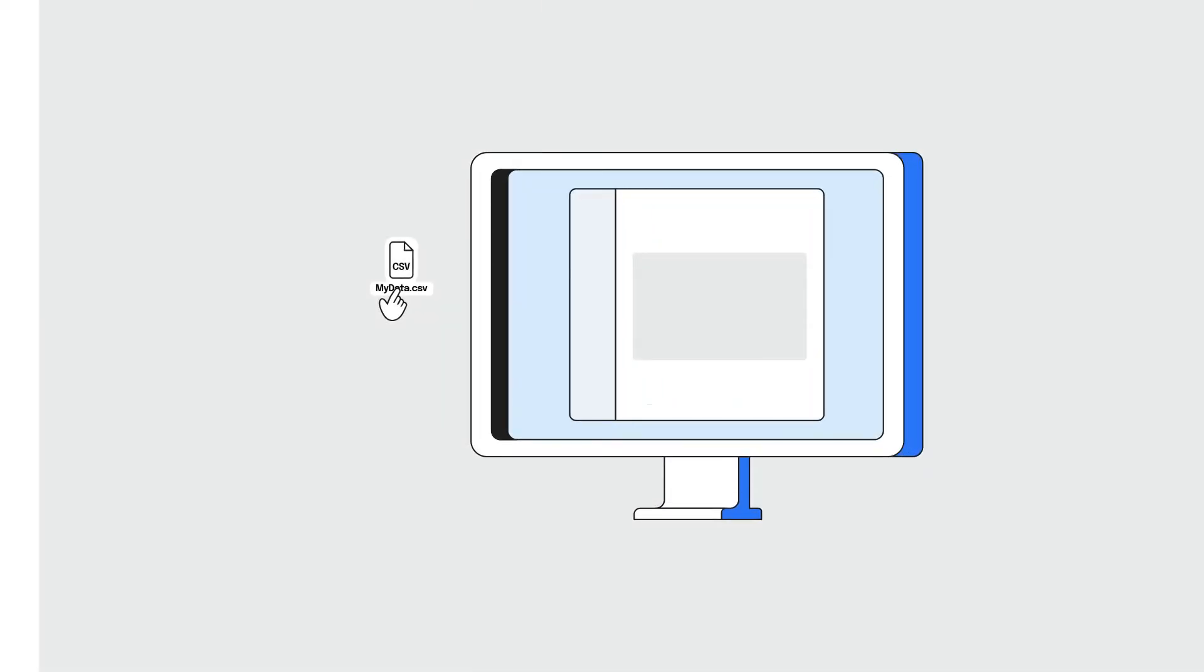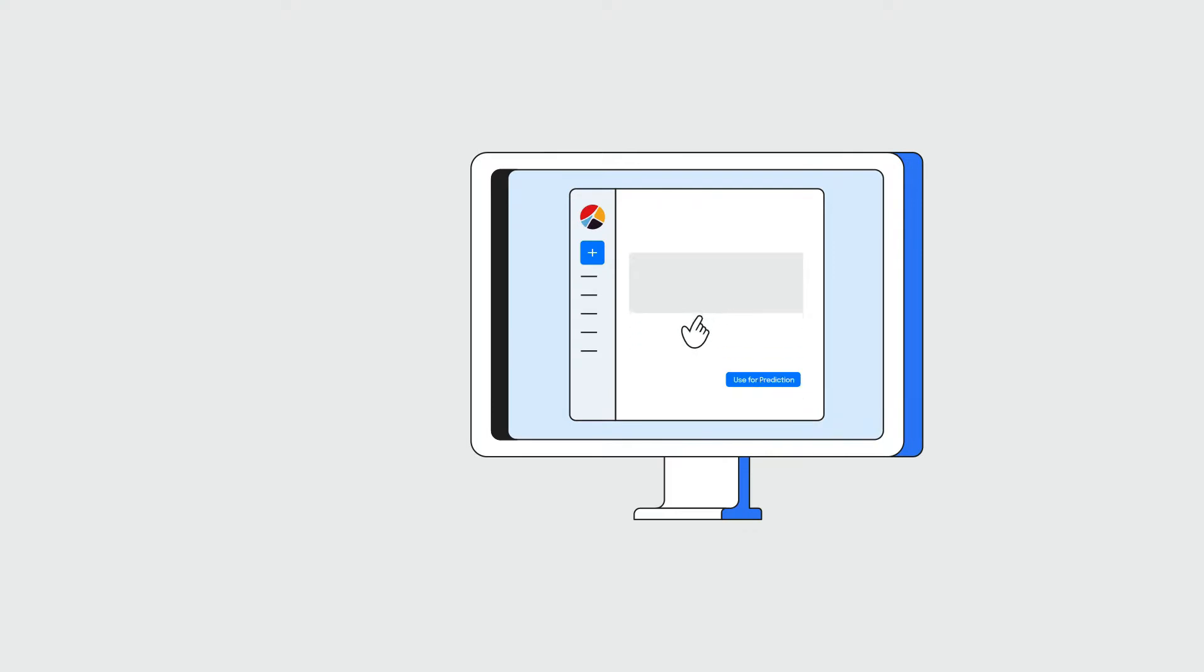AutoML is the process of applying machine learning models to real-world data sets using automation.